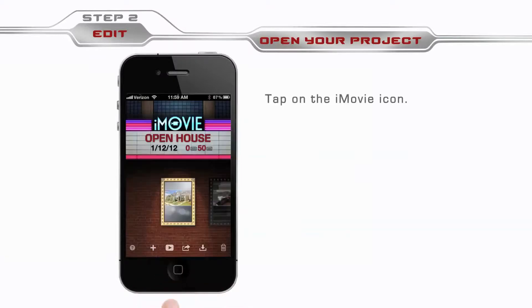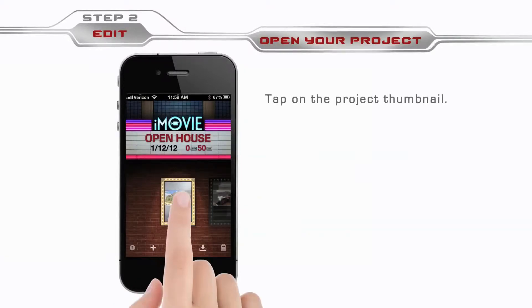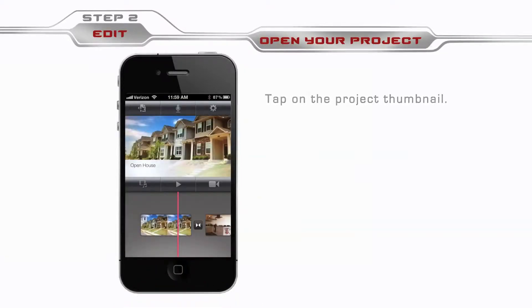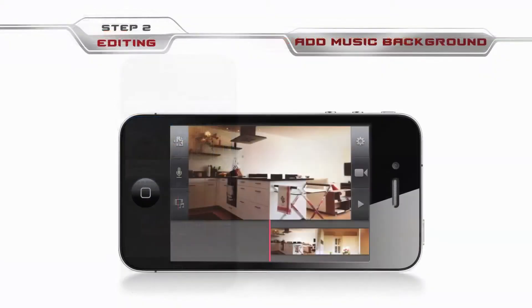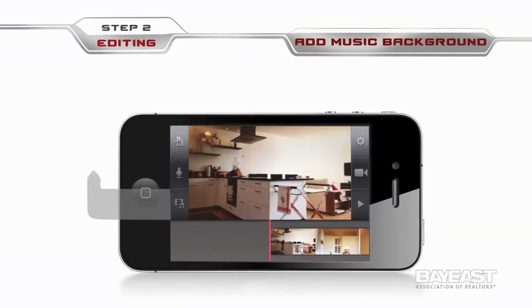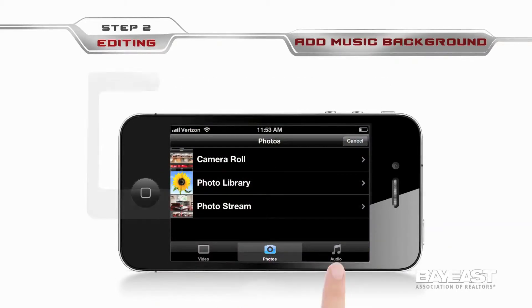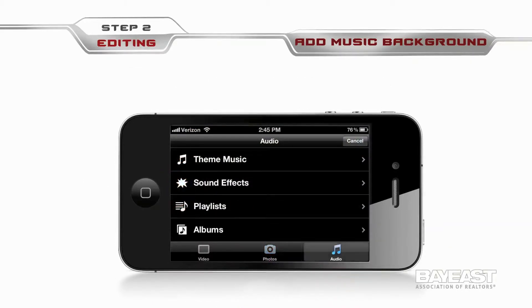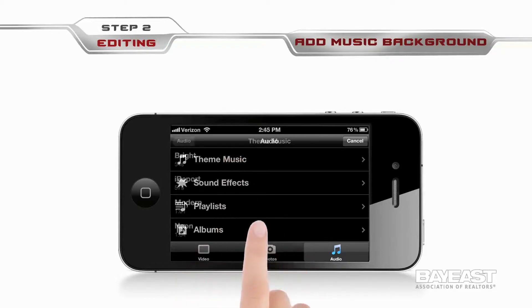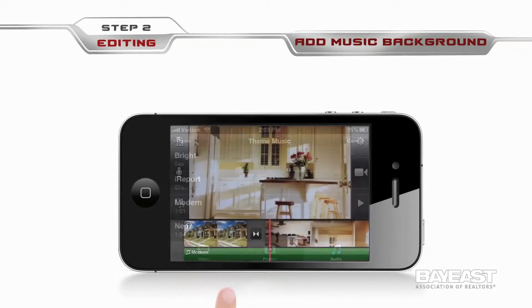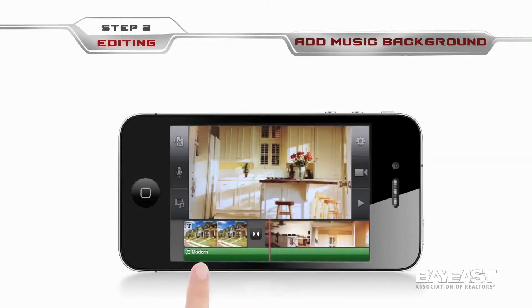Tap on the iMovie icon, tap on the project thumbnail. From there, let's start by adding some music. To start this process, tap on the insert media icon, then tap on the audio icon. You can add music and sound effects from these sources: theme music, sound effects, playlists, and albums. Let's select a short and sweet song from theme music. Now you can see the music track right under the video track on your timeline.